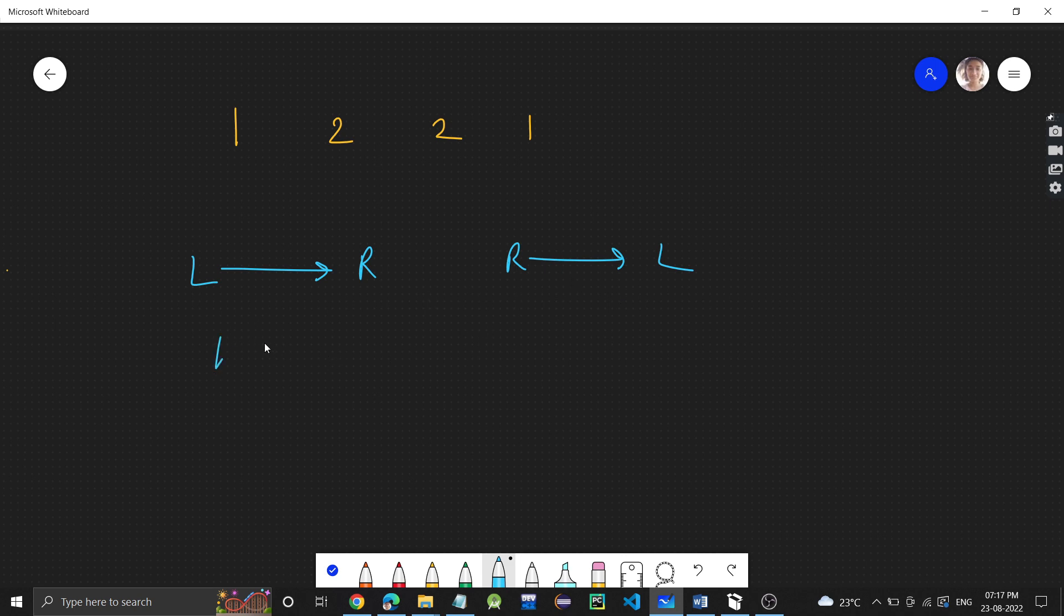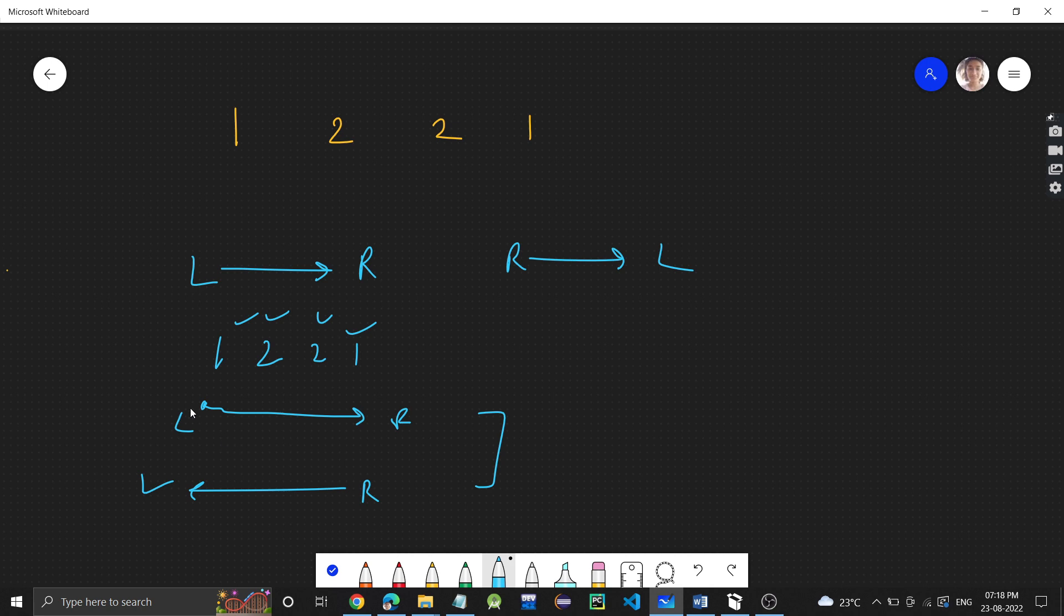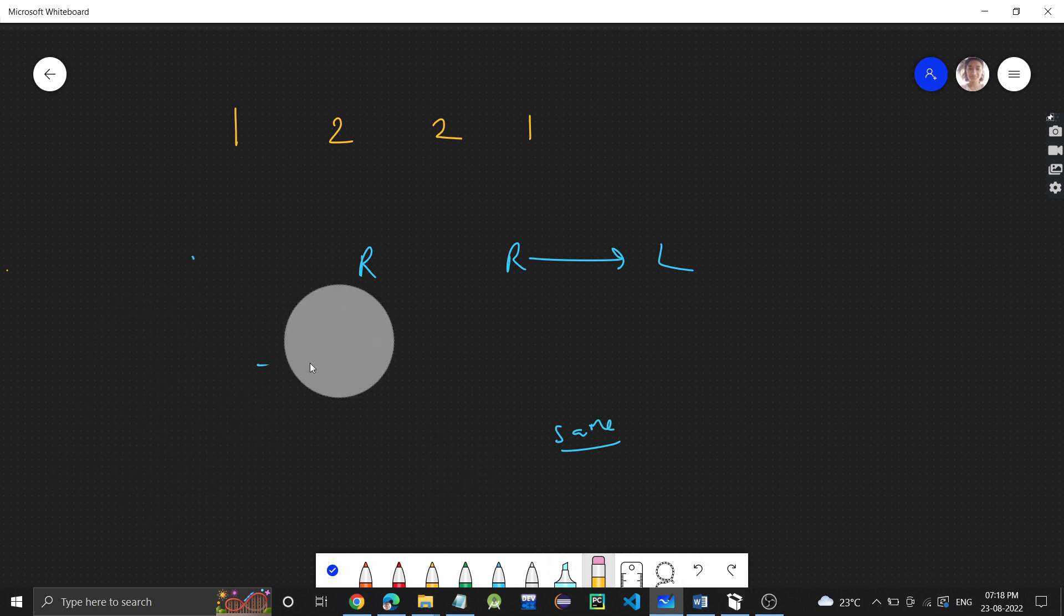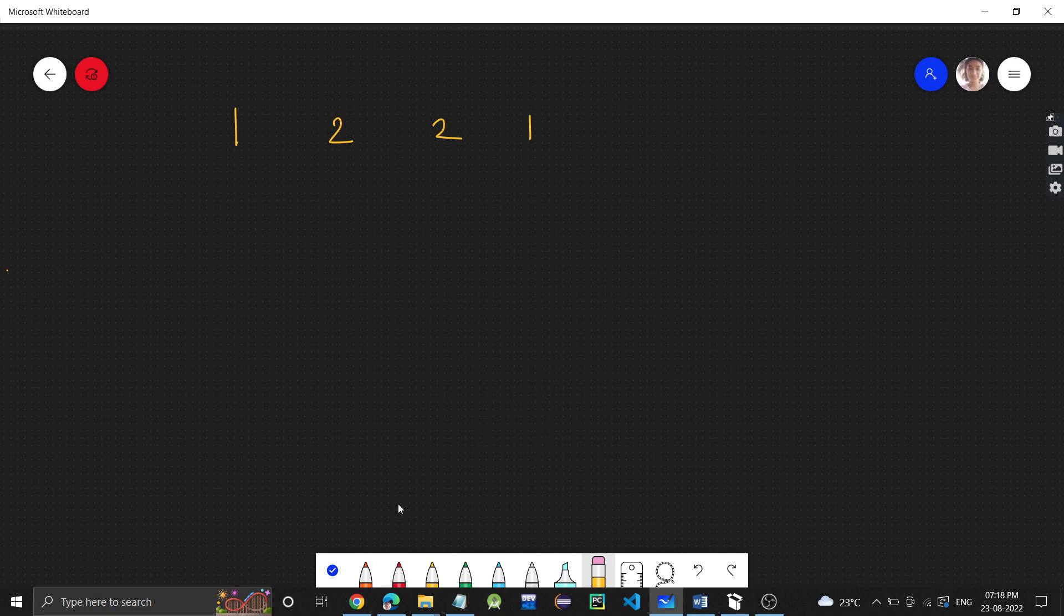For example, let's say we have a number 1, 2, 2, 1. If you start reading this number from left to right, it's 1, 2, 2, 1. If you read it from right to left, again it's 1, 2, 2, 1. In both cases, it's coming same. Hence, this is a palindrome.